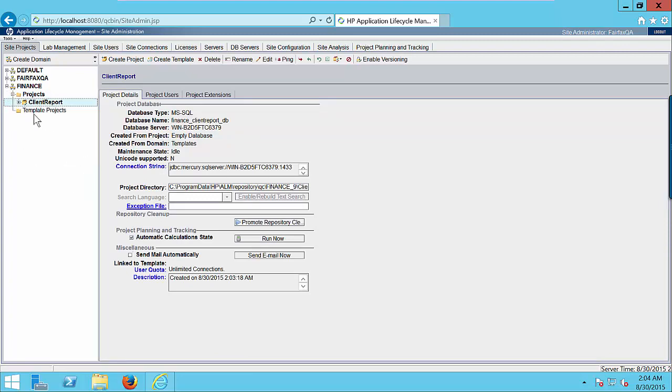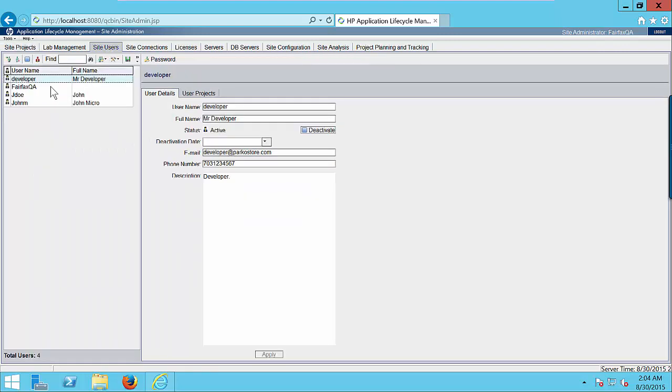So next step is to create the site users. Click on site users button. Here is the list of all available users. We are going to create a brand new user. Click on new user button.